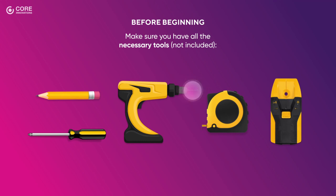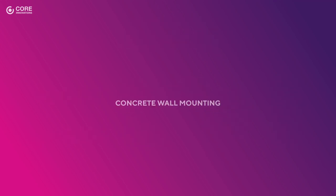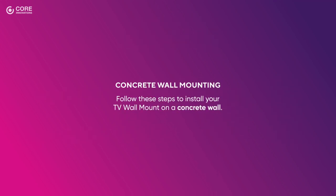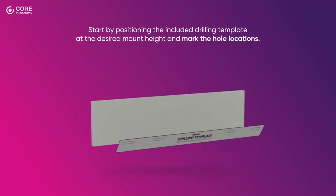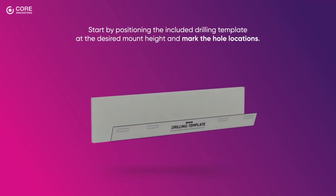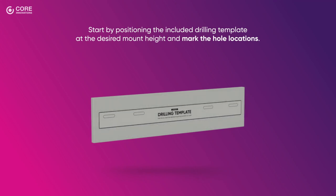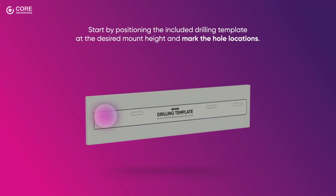Concrete Wall Mounting: Follow these steps to install your TV wall mount on a concrete wall. Start by positioning the included drilling template at the desired mount height and mark the hole locations.